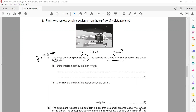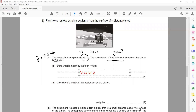Weight is basically the force or pull of gravity. The force exerted on an object due to gravity is known as weight. That is the definition of weight.